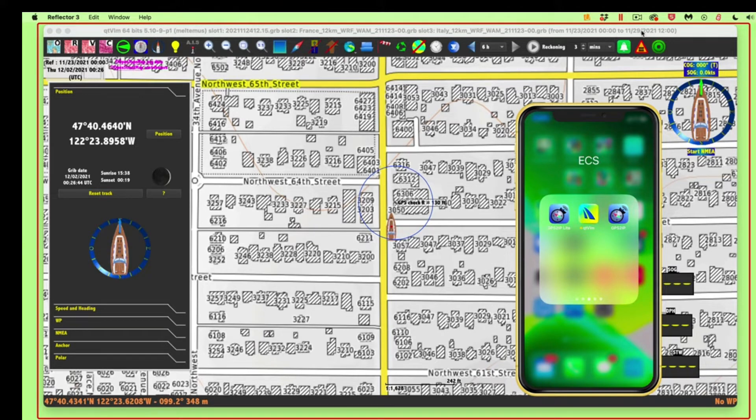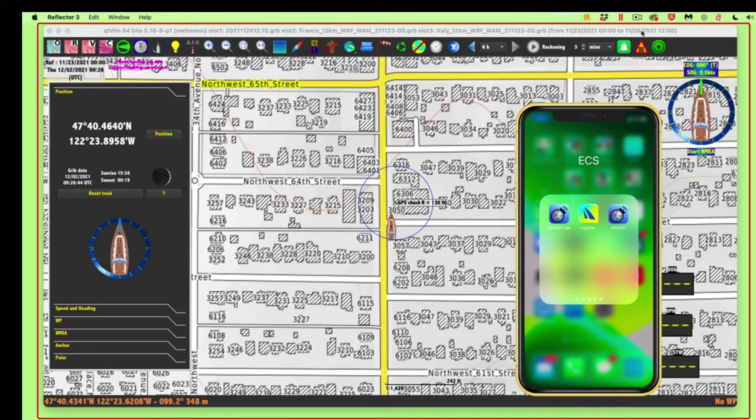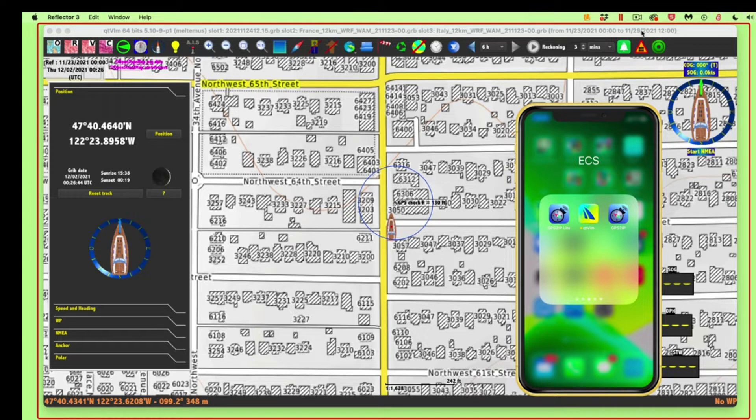Hello, I want to demonstrate connecting live GPS from a phone, from an iPhone, directly to the computer to use in QTVLM. This would make it a backup system, or you can use it to test it just to practice.